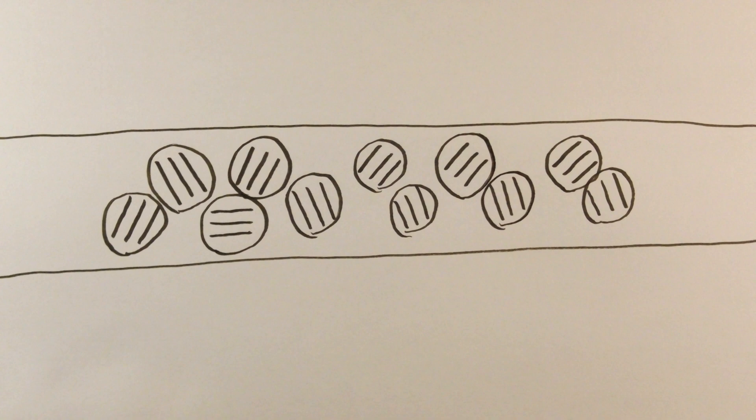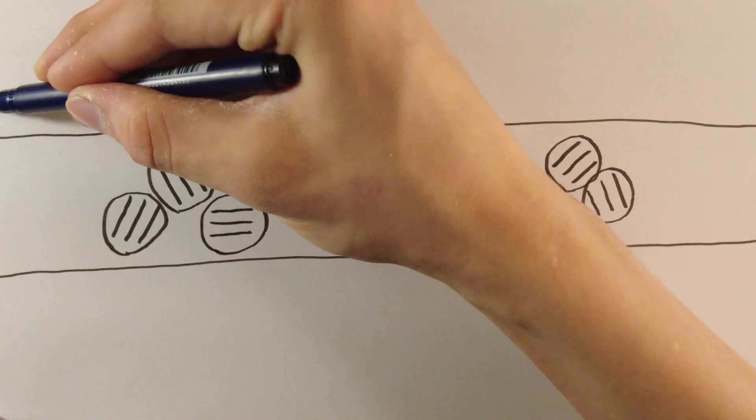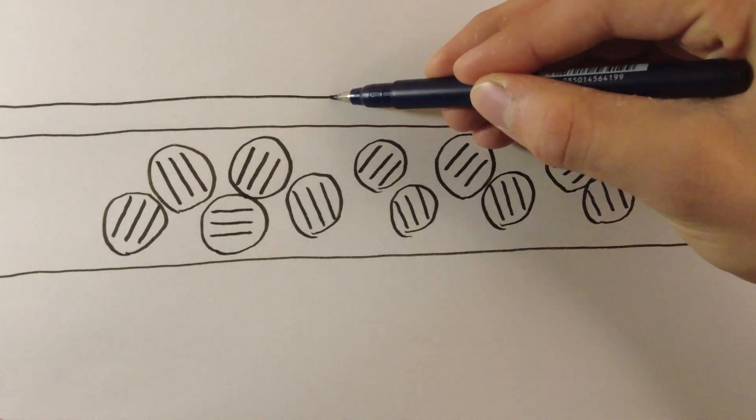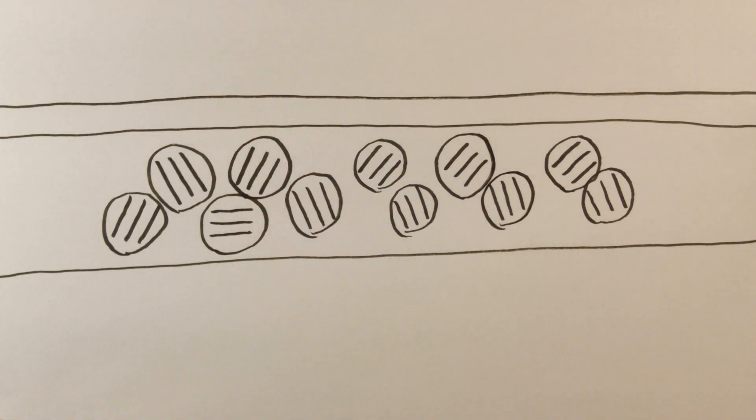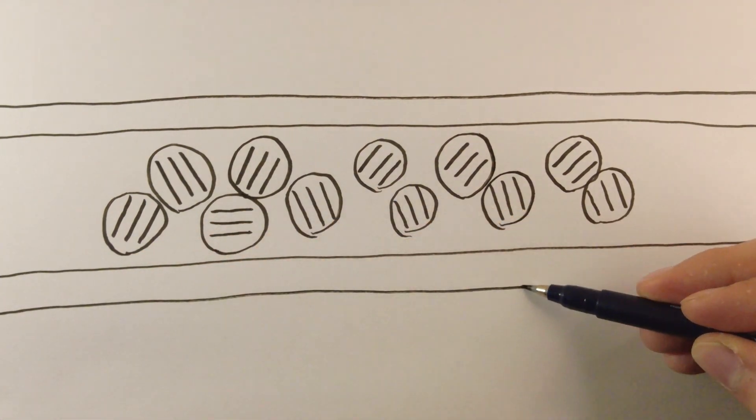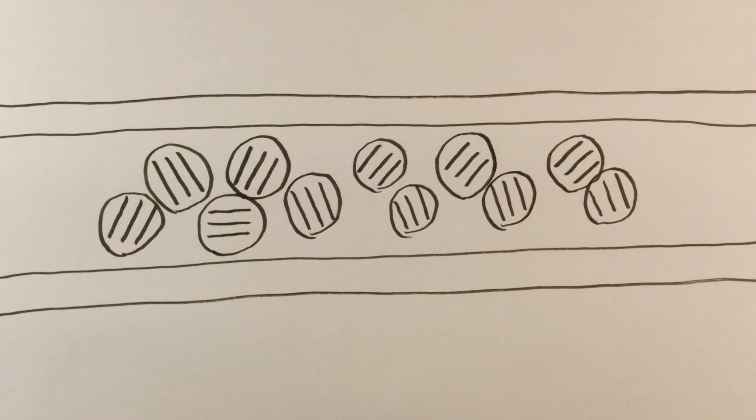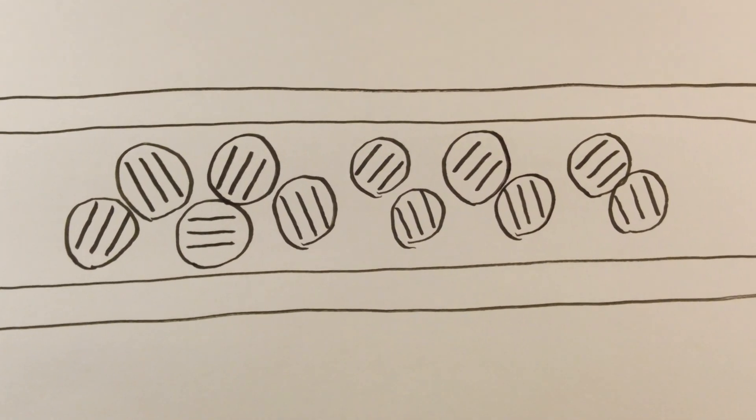We can call these pockets of liquid crystals domains. This plastic sheet is then sandwiched in between two layers of indium tin oxide, which is a transparent and electrically conductive mixture of indium oxide and tin oxide.